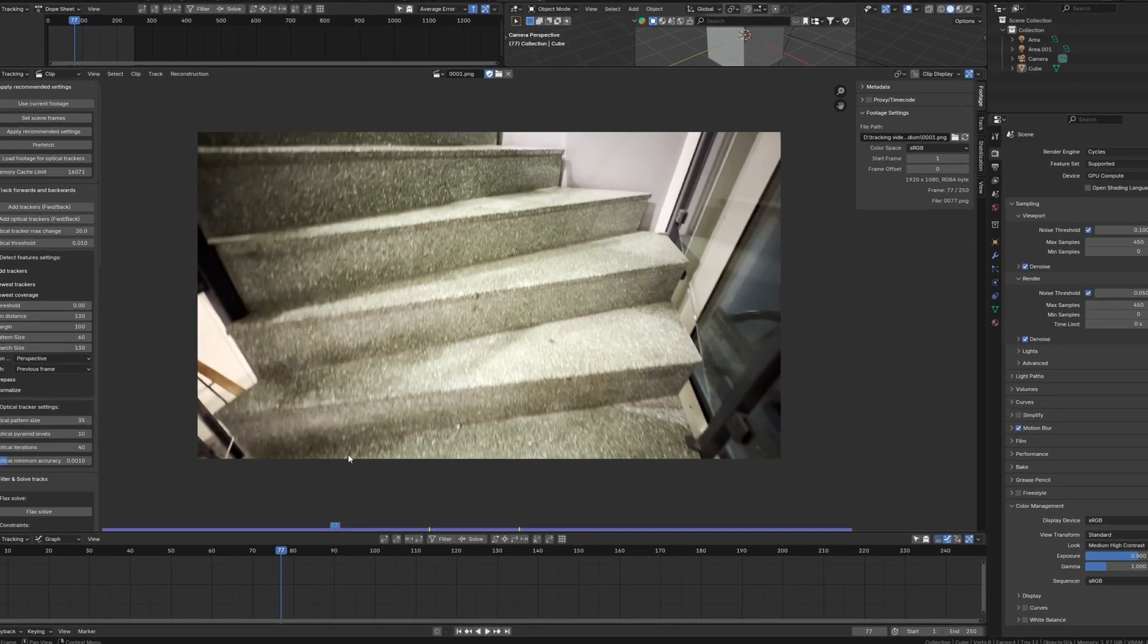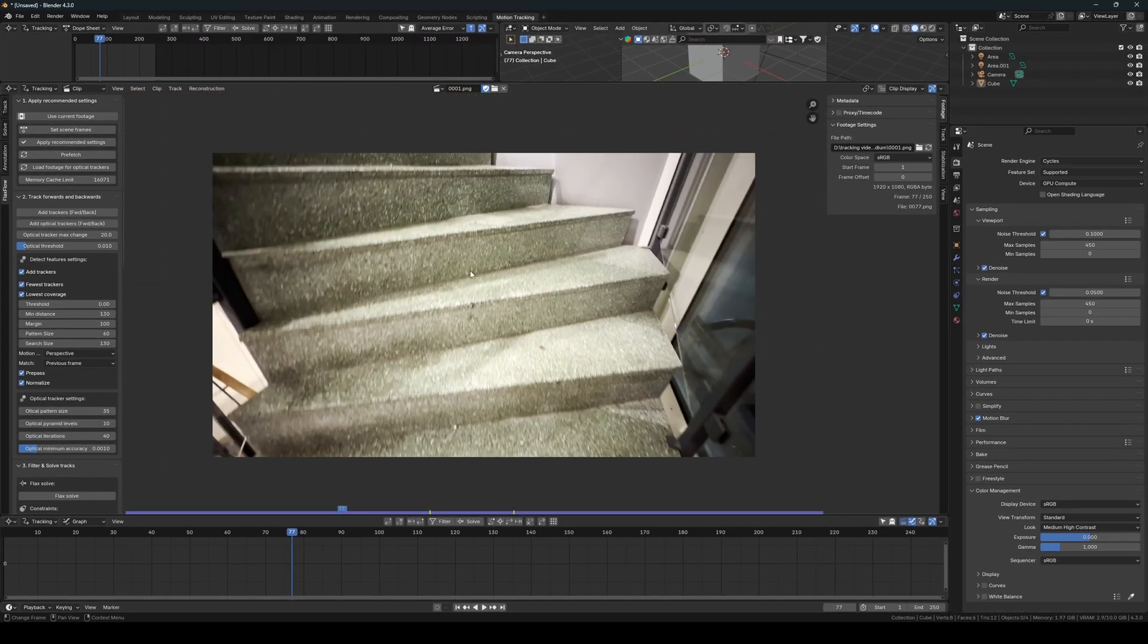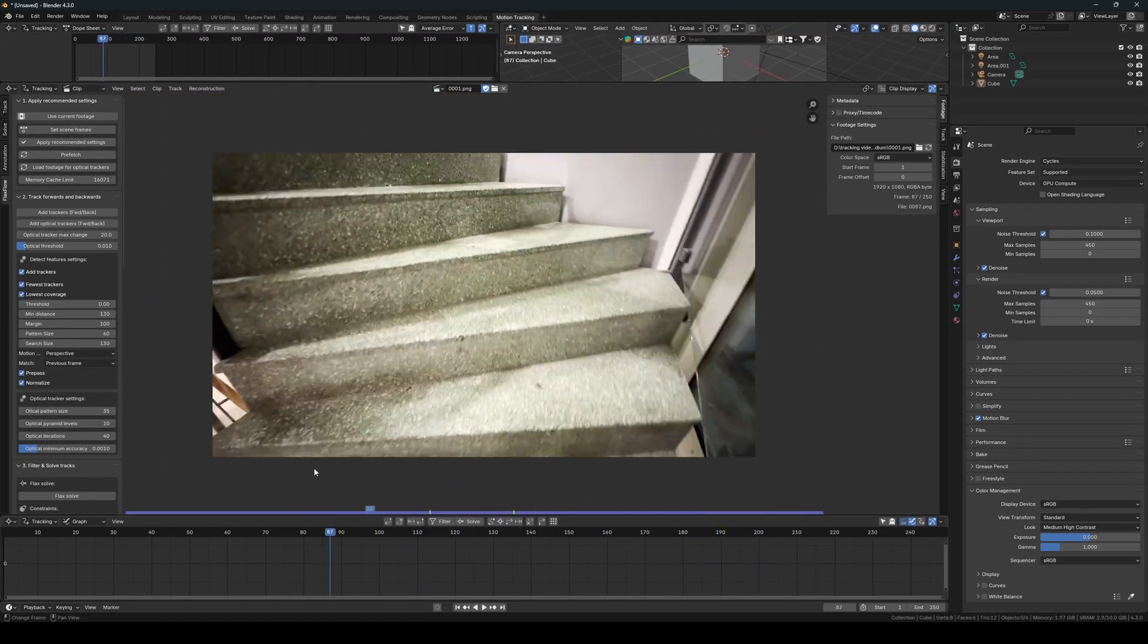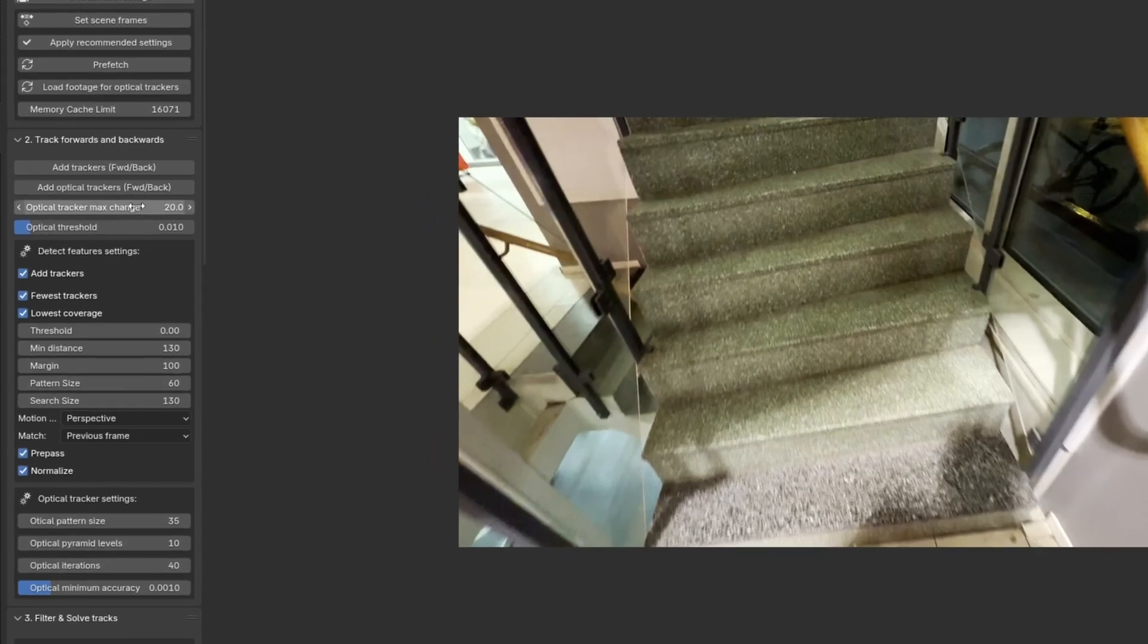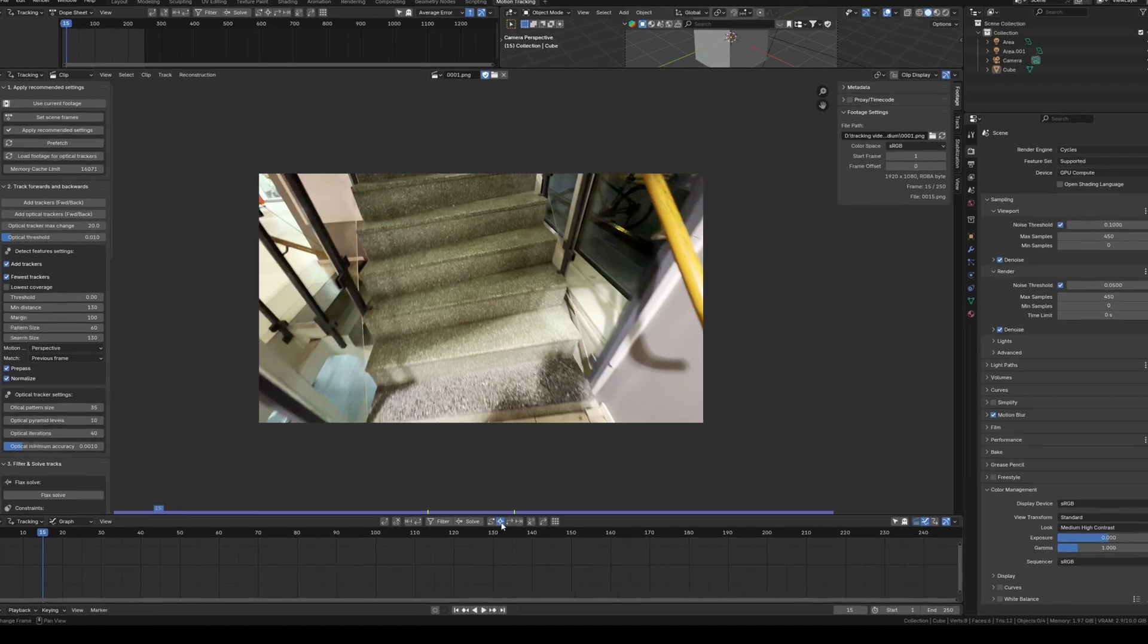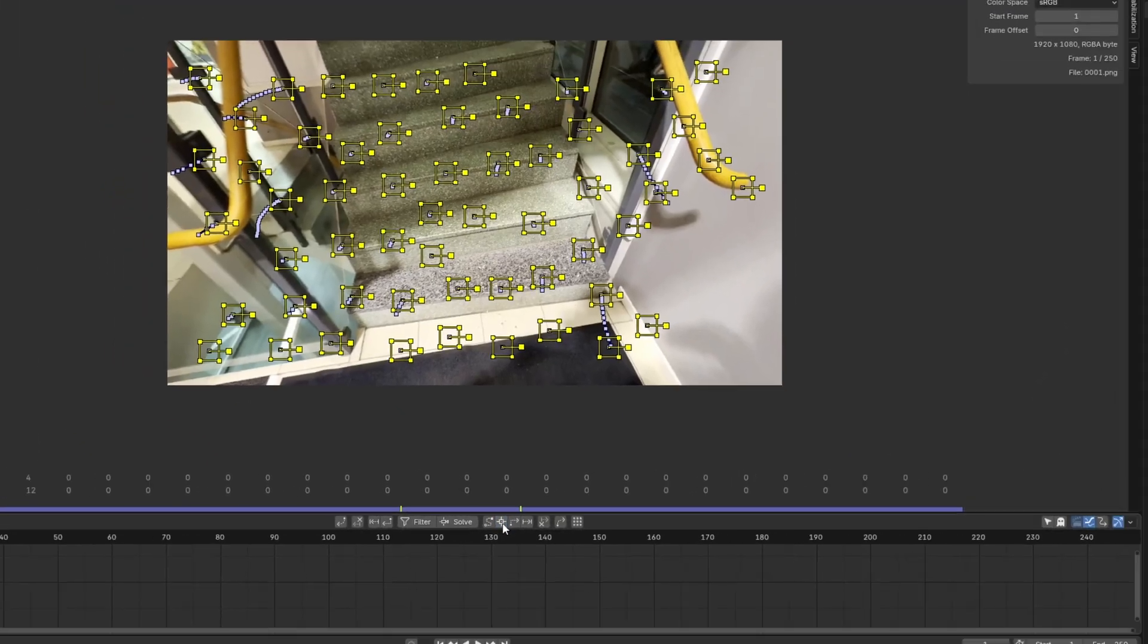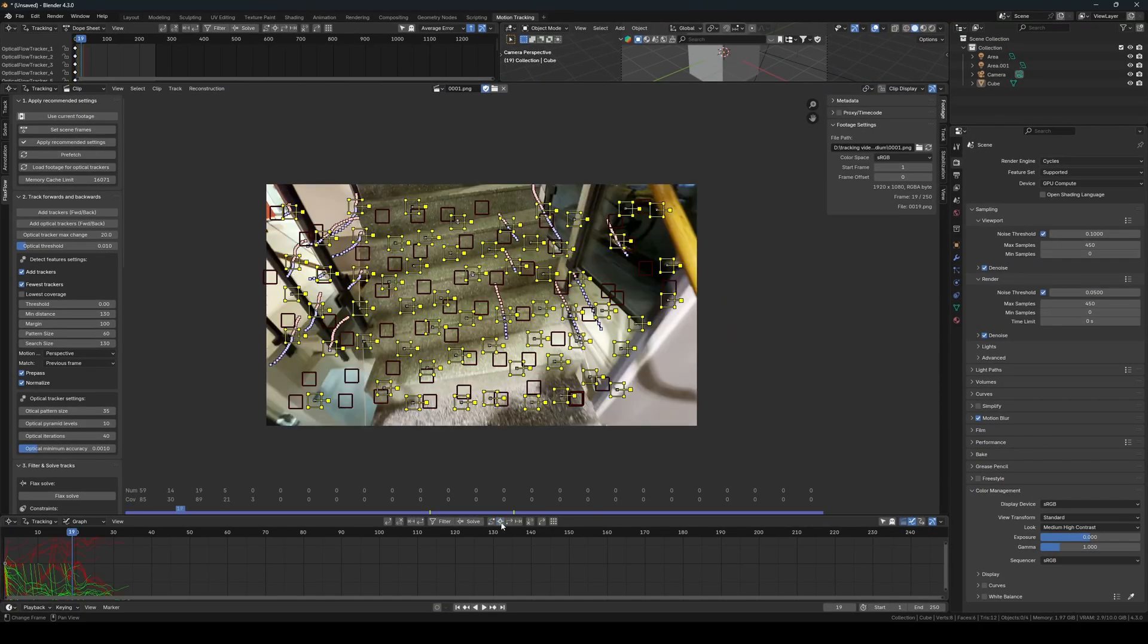As you can see, the footage contains a lot of blur and noisy textures. The first thing I usually do is add optical trackers to cover the whole scene. To do this, make sure the add trackers option is enabled, along with one of the placement options as well. Then to add optical trackers on the frame with the fewest trackers, I simply click the optical tracking button.